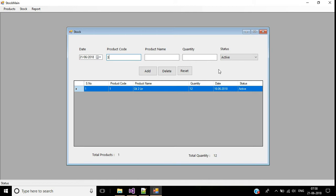This method works fine when you know the correct product code and we have minimum records. But if we have a large number of records, how can we remember every product code and product name? For that, we'll use another method — a text change event with a DataGridView.